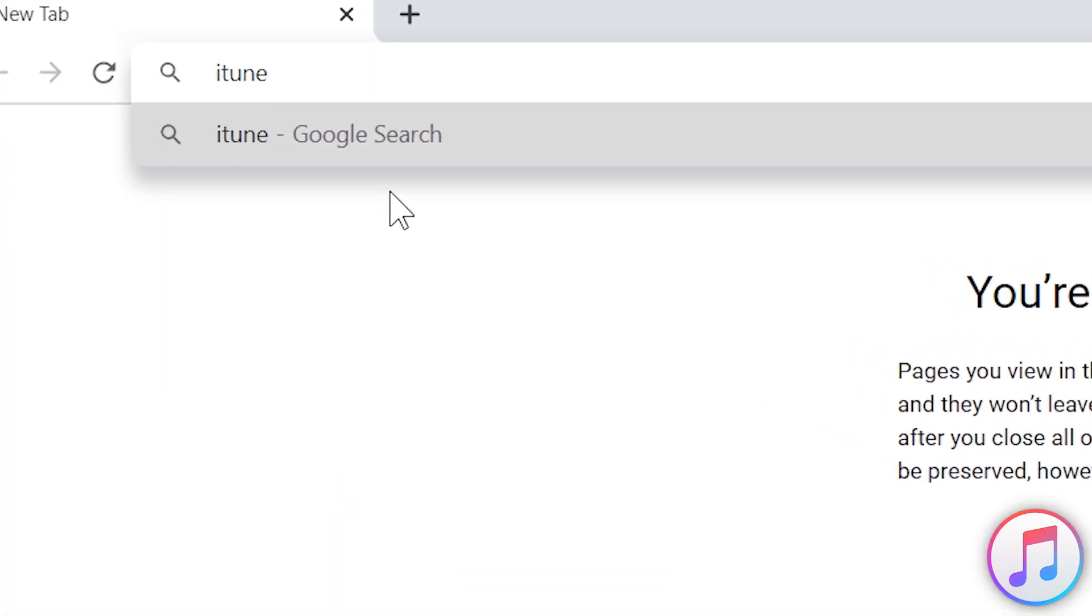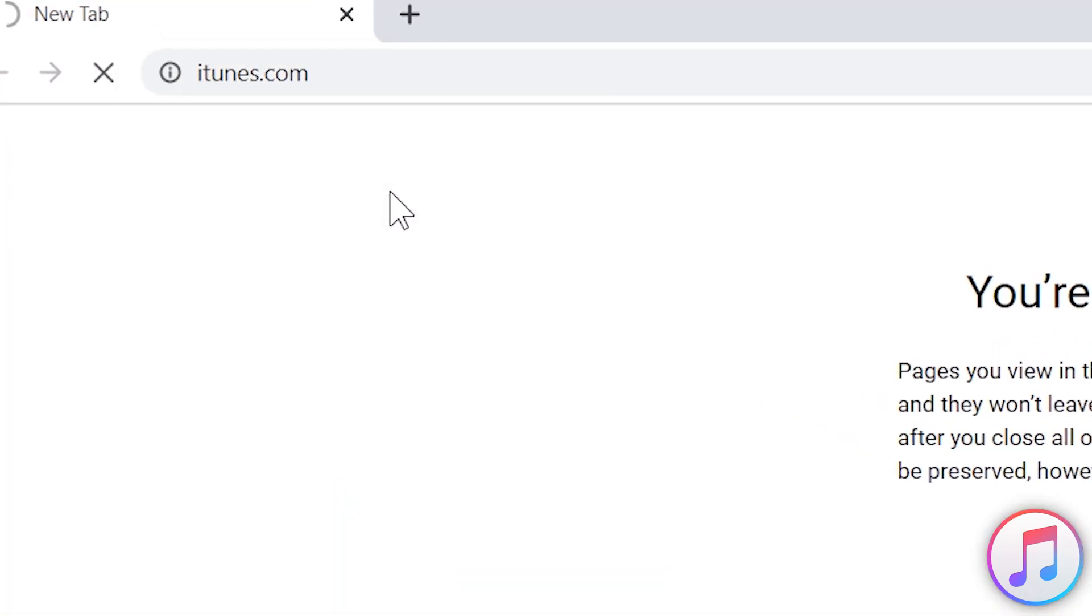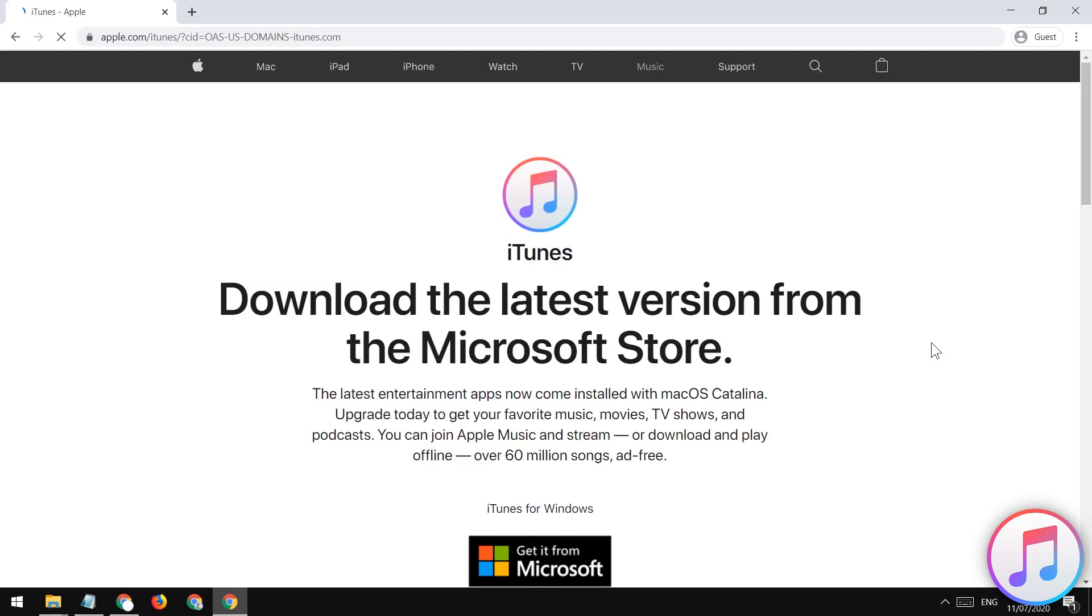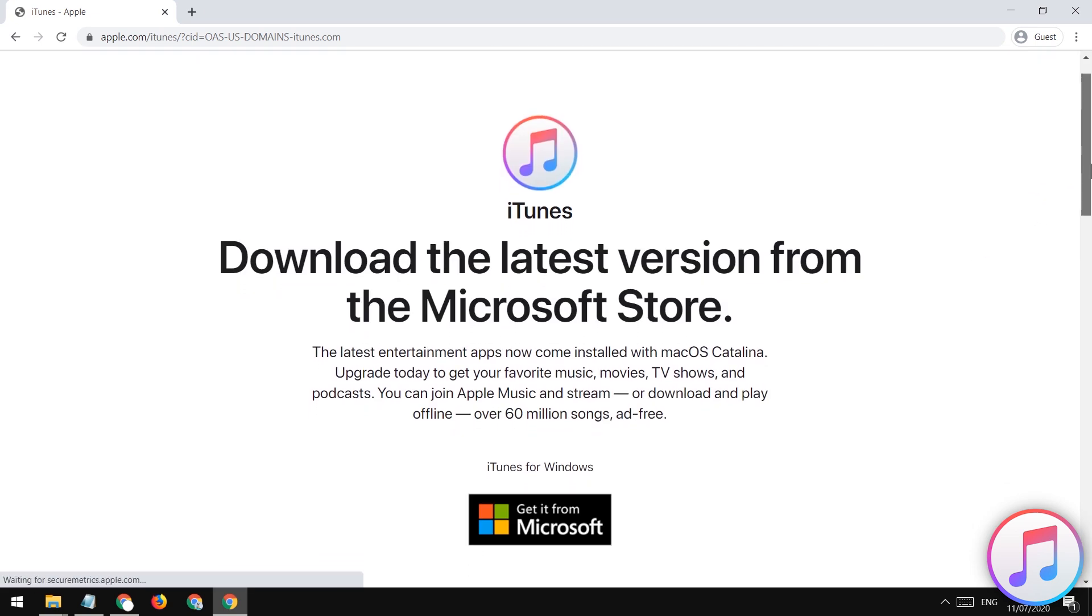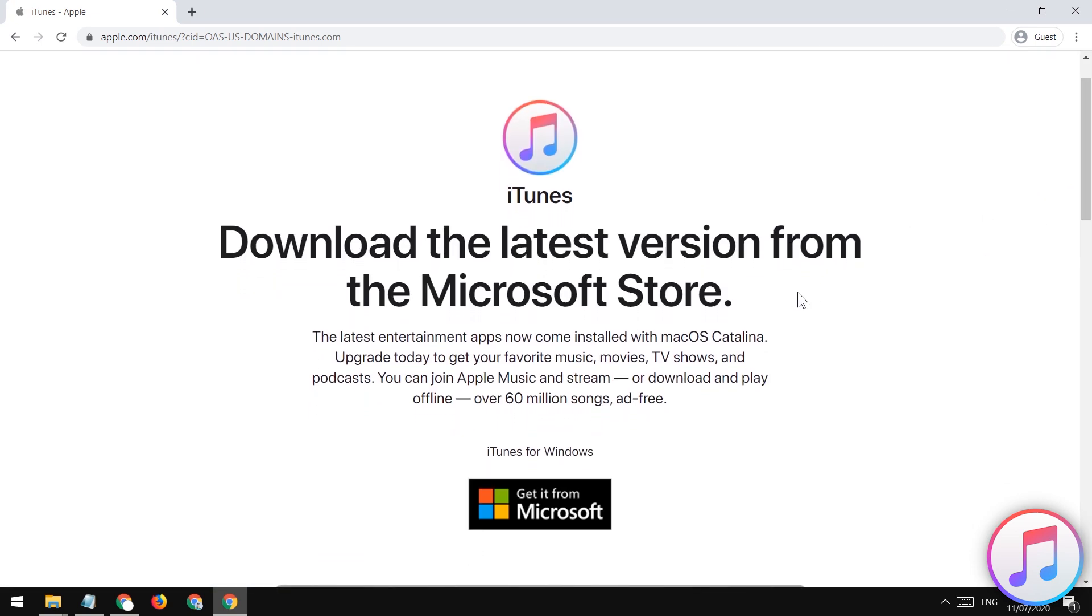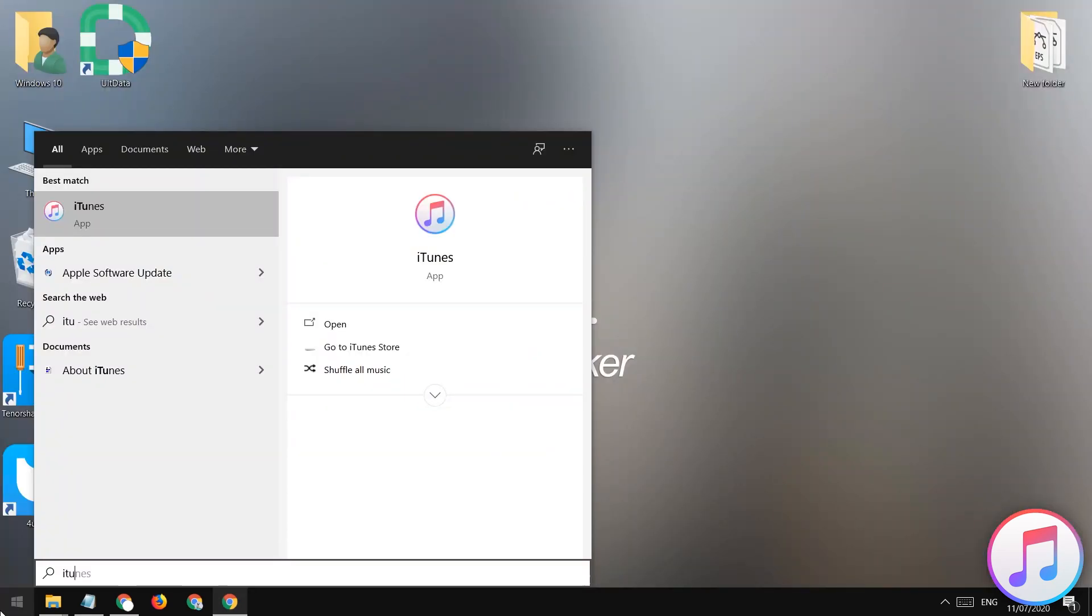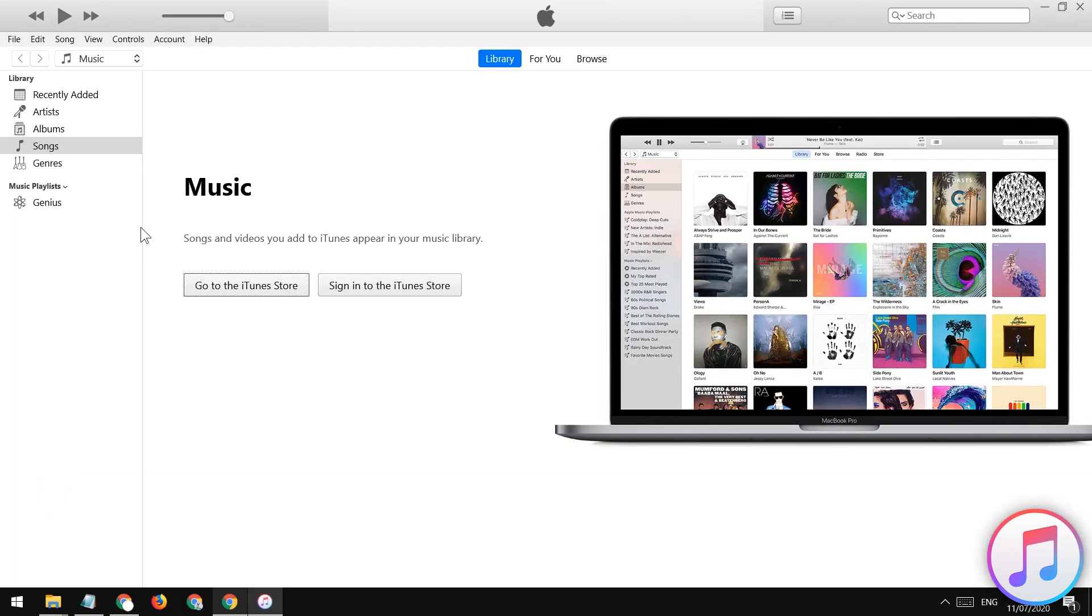Open your browser and visit iTunes.com to download the iTunes. You will find the get button to install it in your PC. I have already installed it, so now I'm gonna open it up to show you guys how it works.